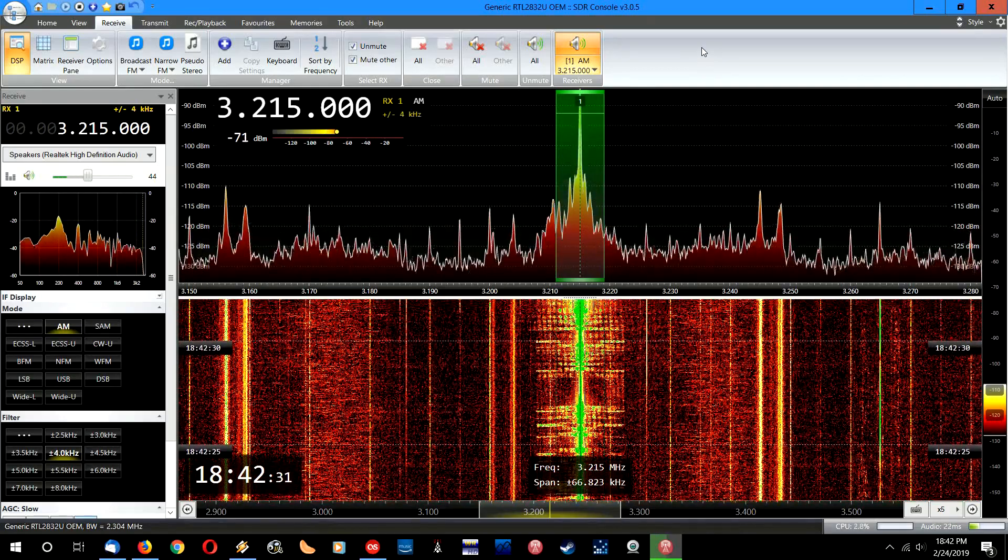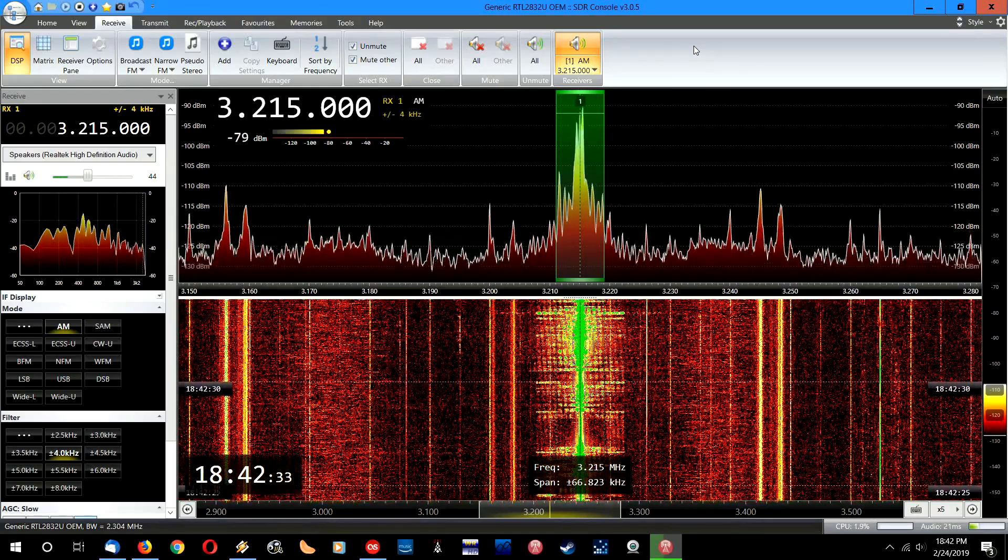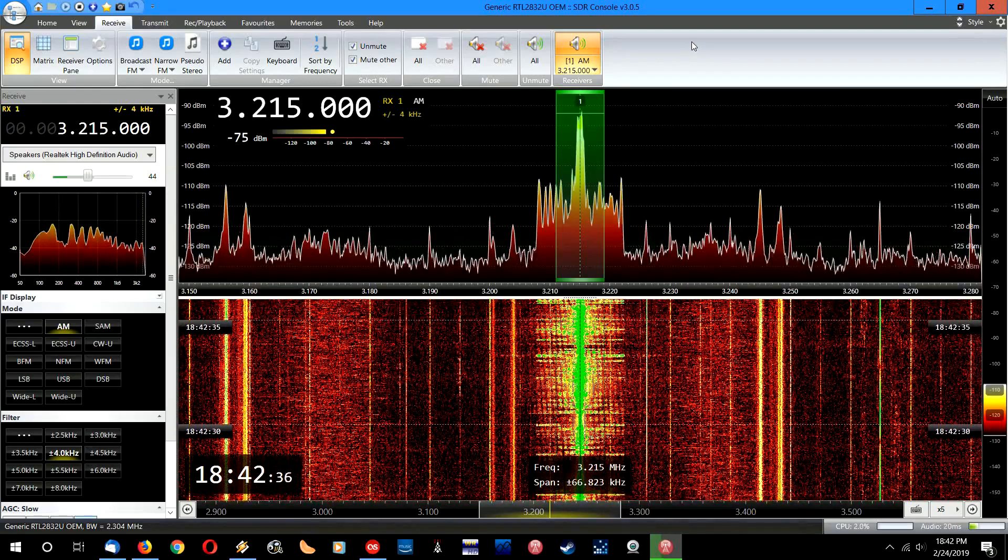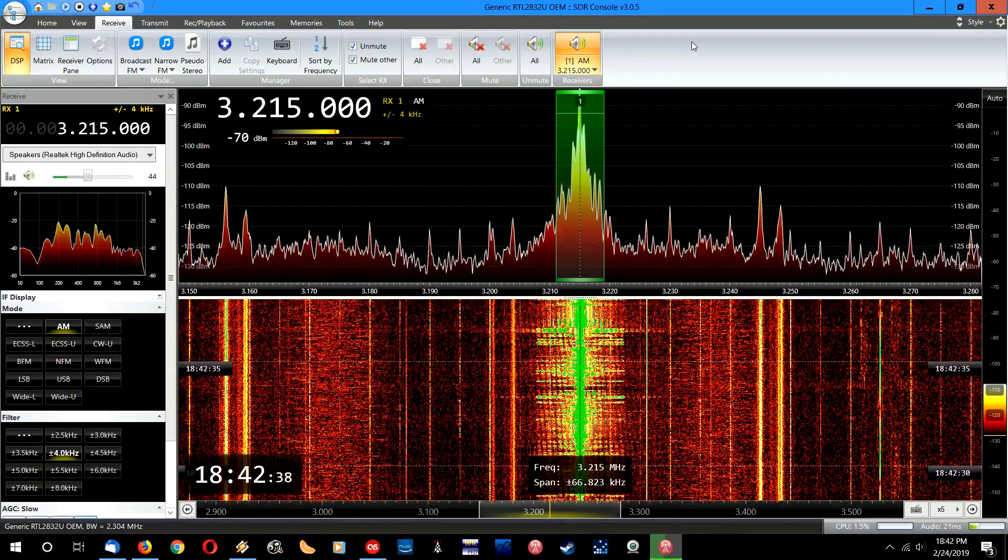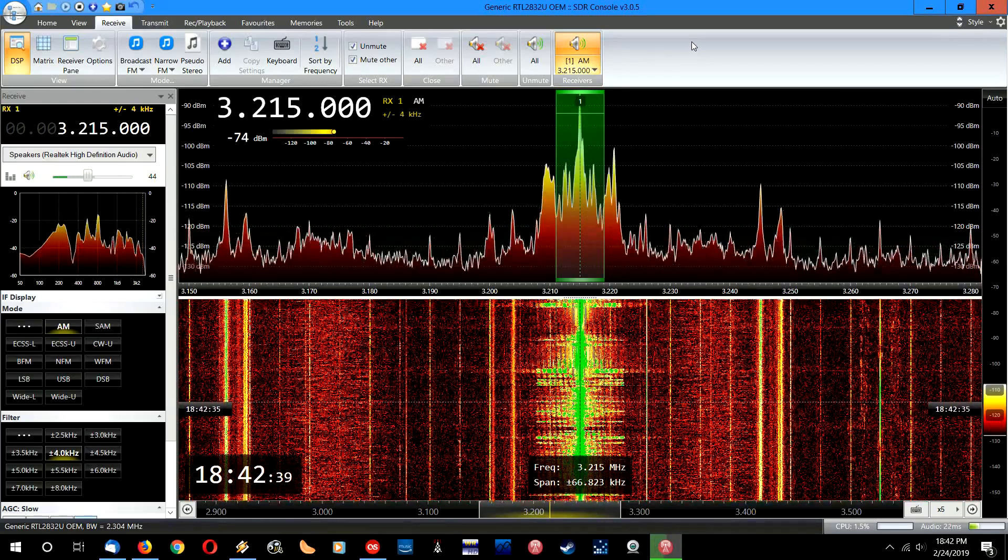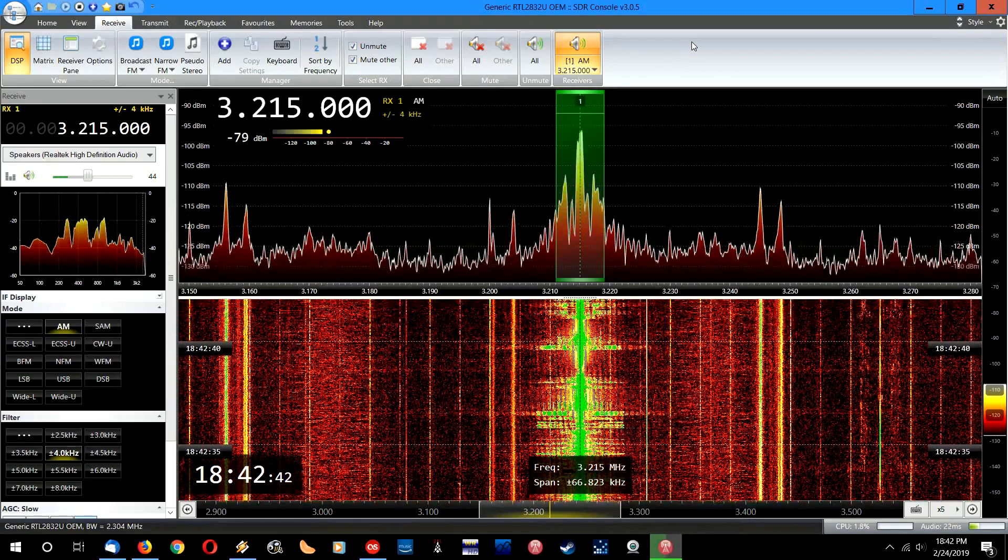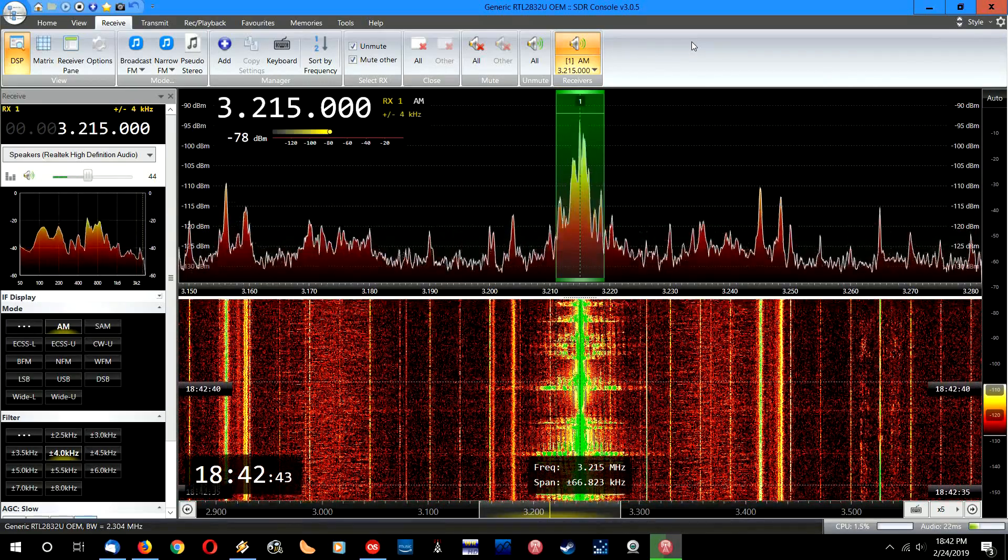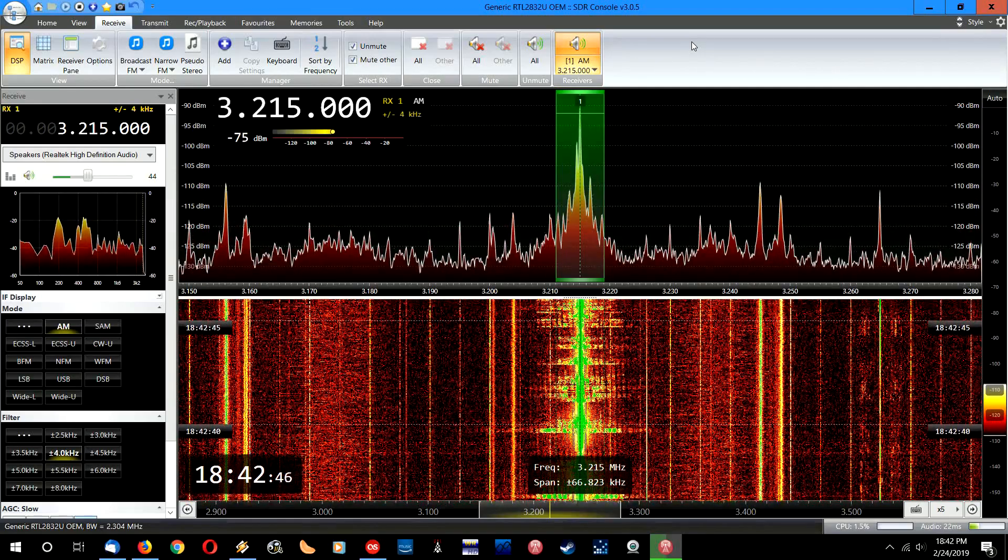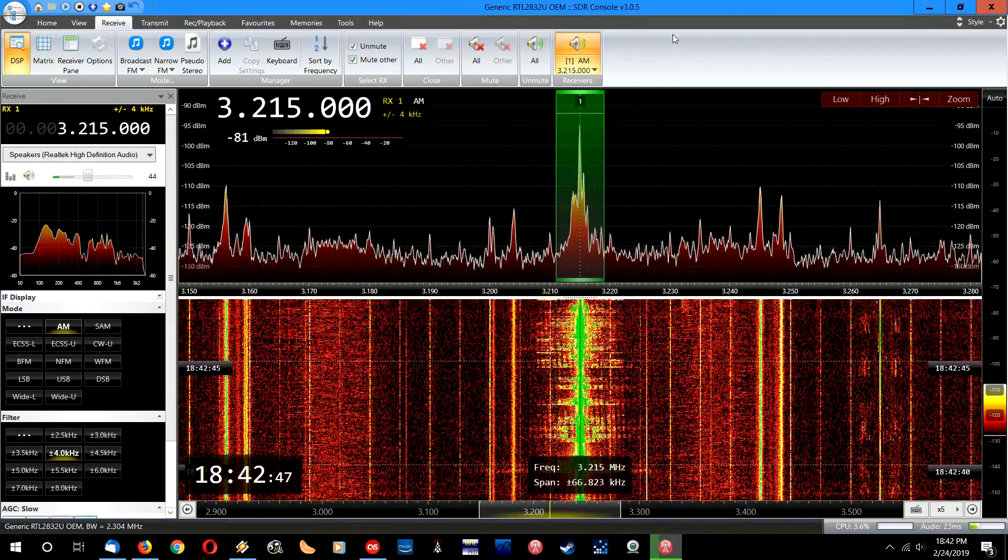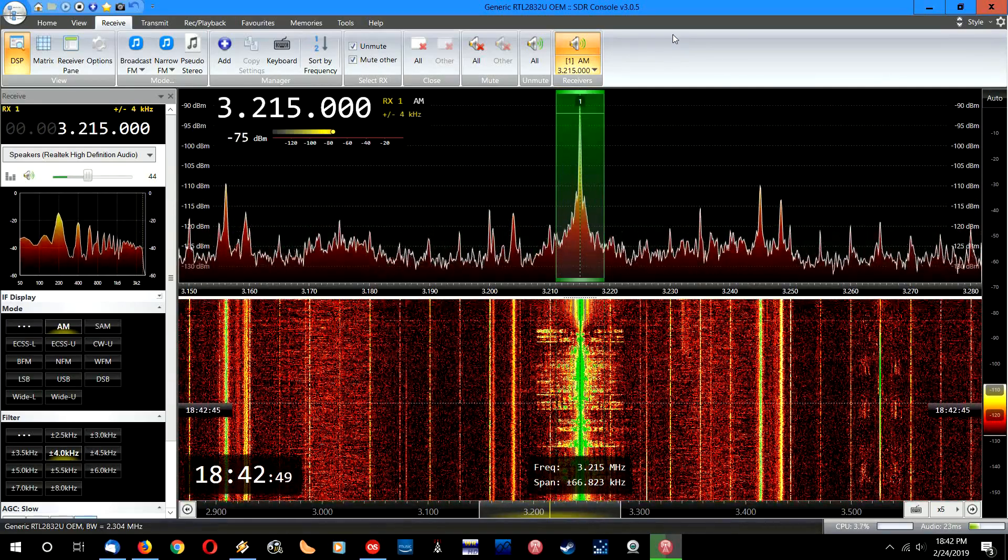But yeah, like I said, overall I'm quite enjoying the SDR Console. And hopefully in a little bit, a couple days or a couple weeks or so, I'll get an SDR Play, give that a try, see how that works out. Get to use SDR Uno, see how that program runs.